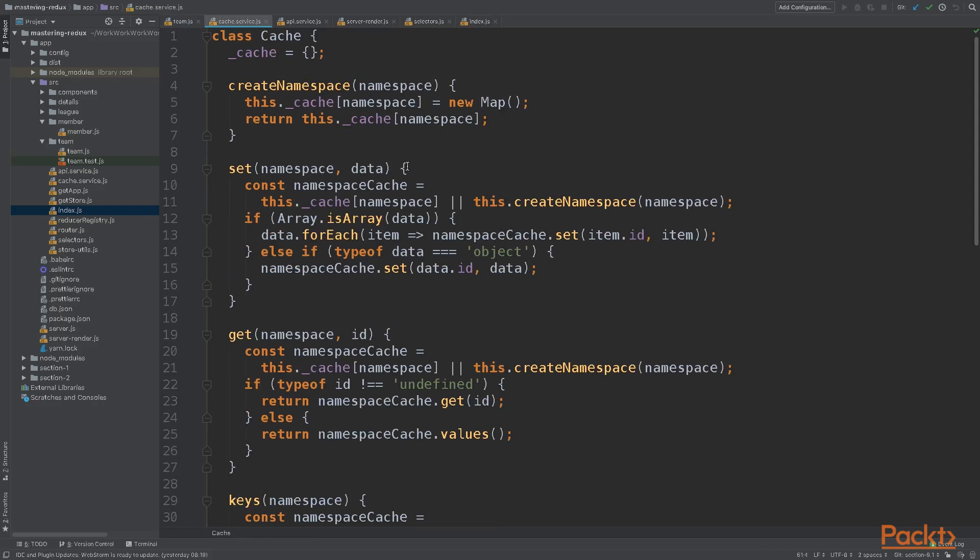The next thing is to build our cache service. If you find a library that covers your use cases, please go ahead and use it. This implementation is more than enough for our experiment, but maybe there's a more robust implementation out there. So let's go through it real quick.